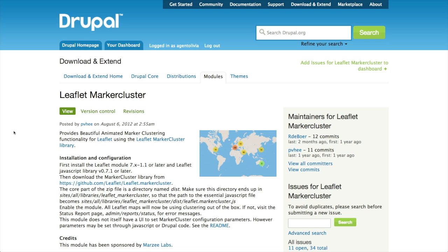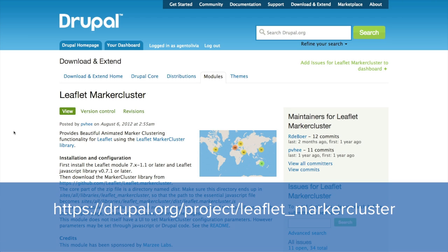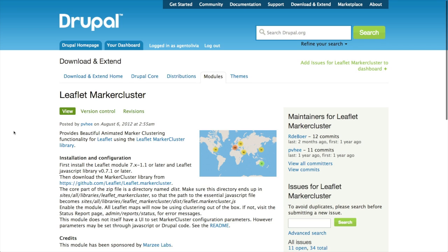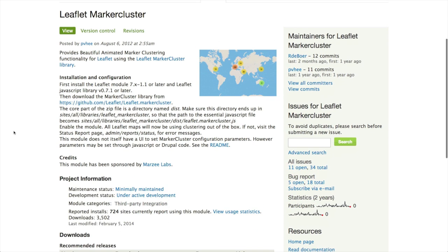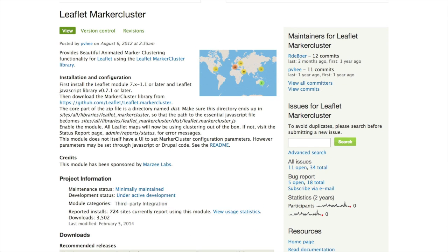To enable marker clustering on all the Leaflet maps on our Drupal site, we'll need to download a few things. I'm on the project page for the Leaflet marker cluster Drupal contrib module at drupal.org/project/leaflet_markercluster. The first thing I need to do is download the marker cluster library from GitHub.